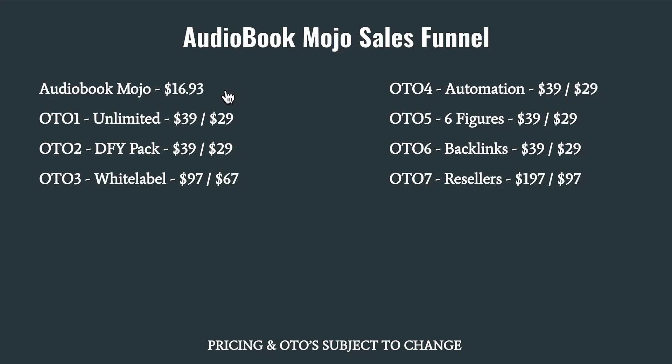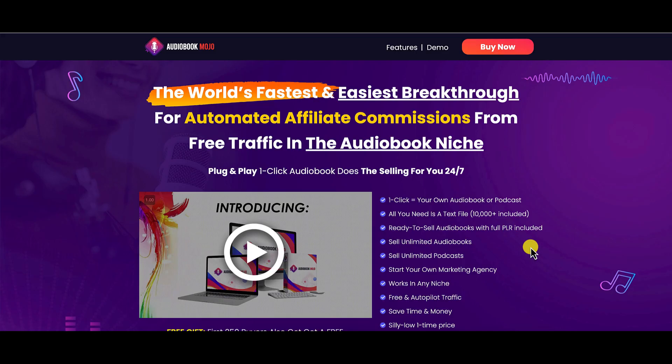All right guys, the front end offer audio book mojo retails for $16.93. There are seven upsells and seven downsells in this sales funnel. I'm not going to go through all of them. You can pause this video and look at them yourself. So let's go ahead. I'm going to give you my final opinion about audio book mojo.